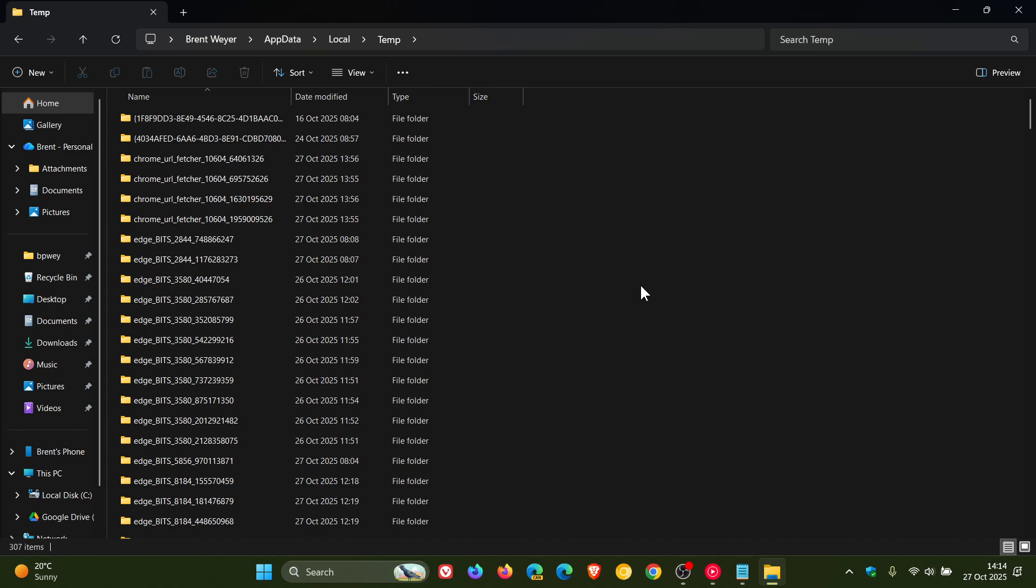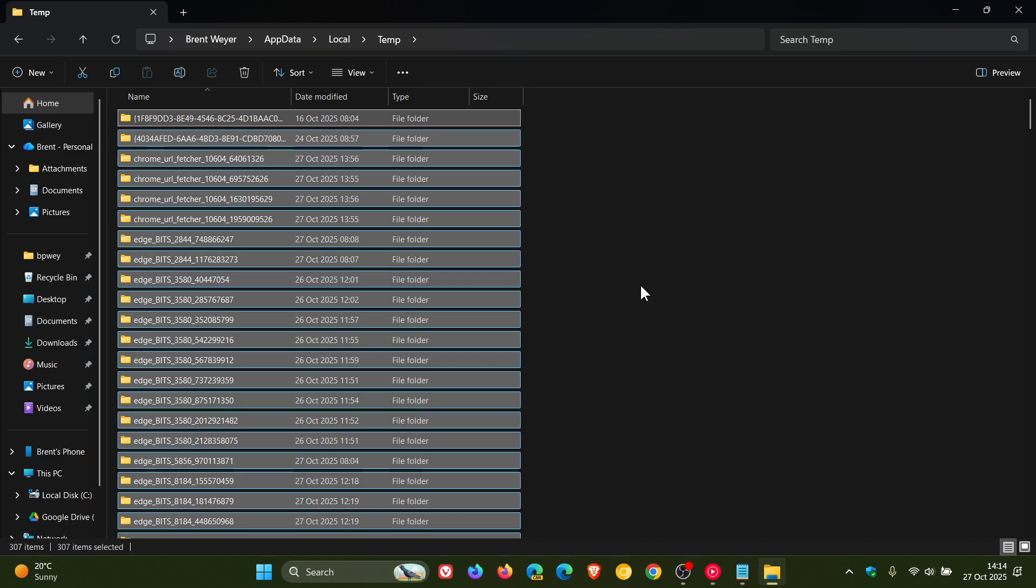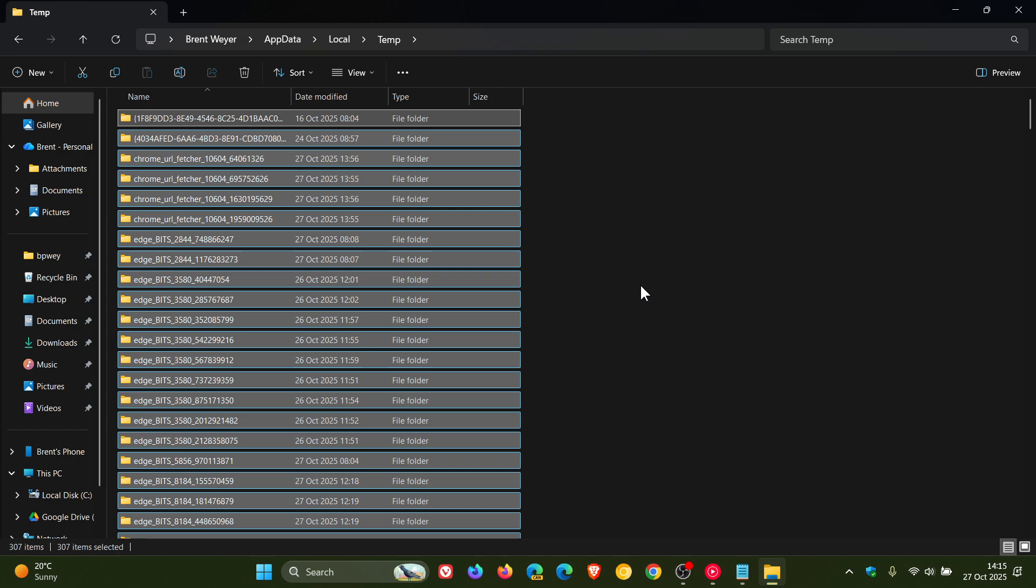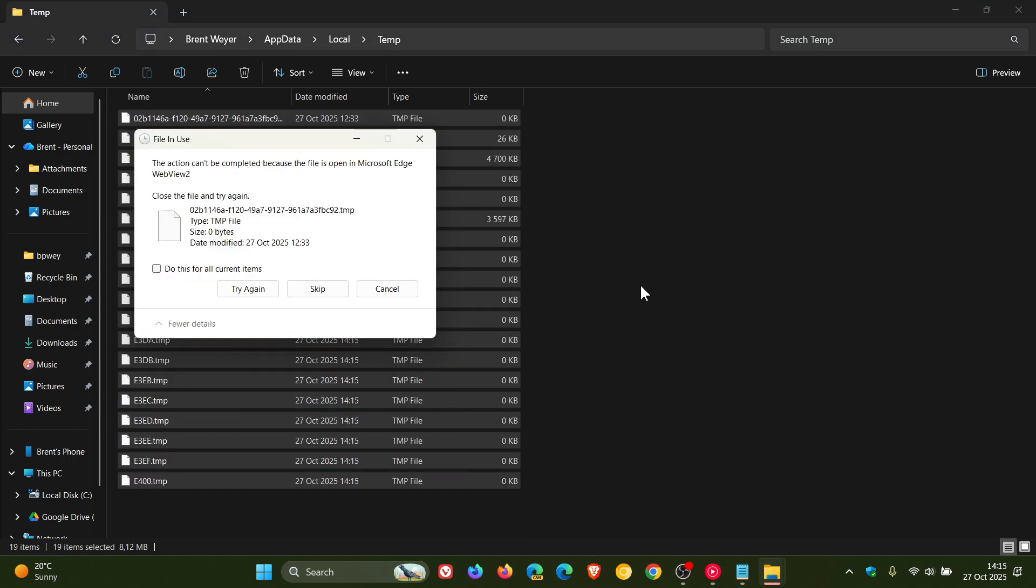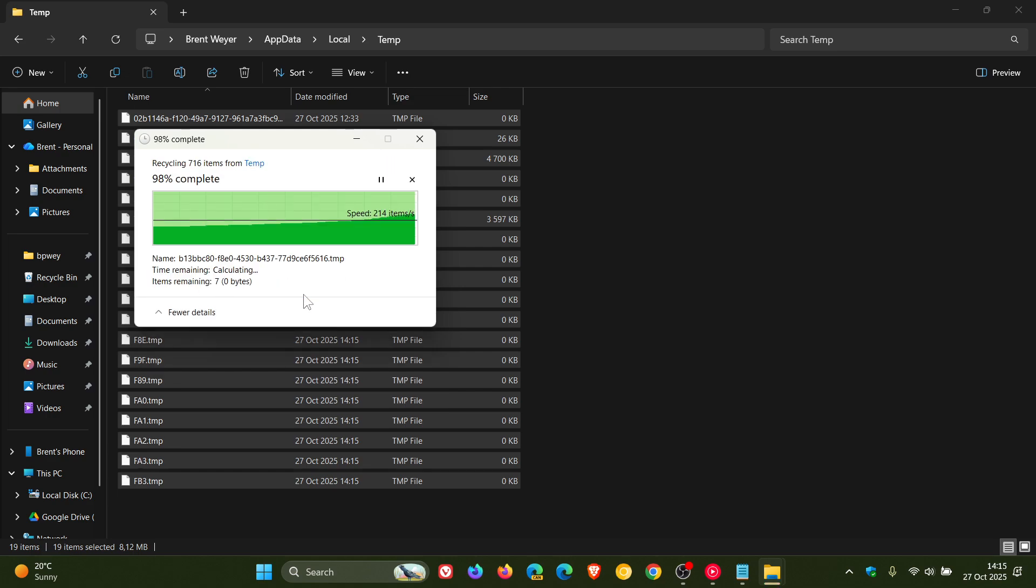So all you do is go Ctrl and A, and then just hit delete on your keyboard. And there we go. I've cleaned out my app data temporary folder. And just take note, though, that some files you might need to try again. And if it doesn't work, you can just click do this for all current items and skip.